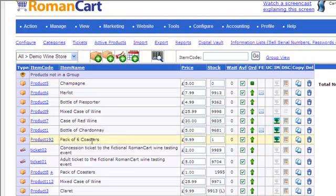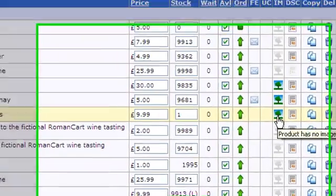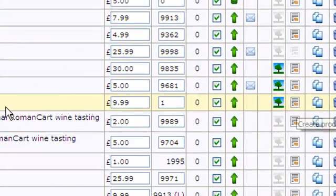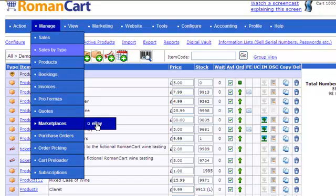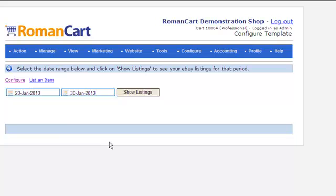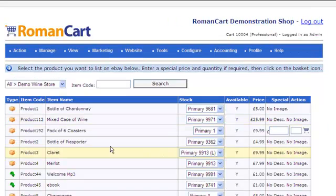Now we've got our Pack of Six Coasters with an image and a description. So let's list this item on eBay. We go to Manage Marketplaces, eBay, then click on List an Item. This shows you the product selector screen. If you have items which don't have descriptions or don't have images, you won't be able to add them using this screen - it shows 'no description' or 'no image' at the end, so it shows you what you need to add to get those products listed.